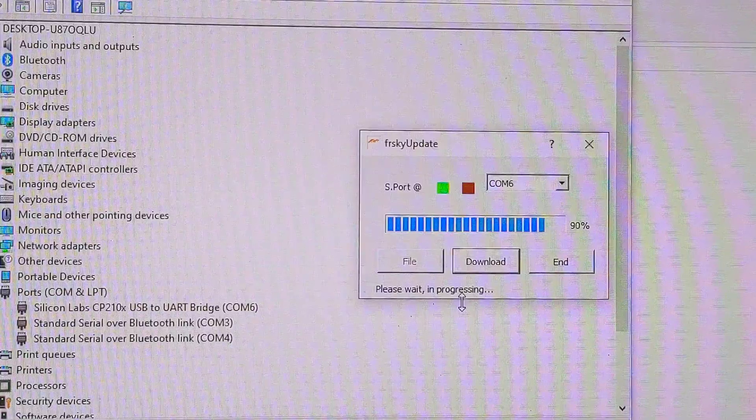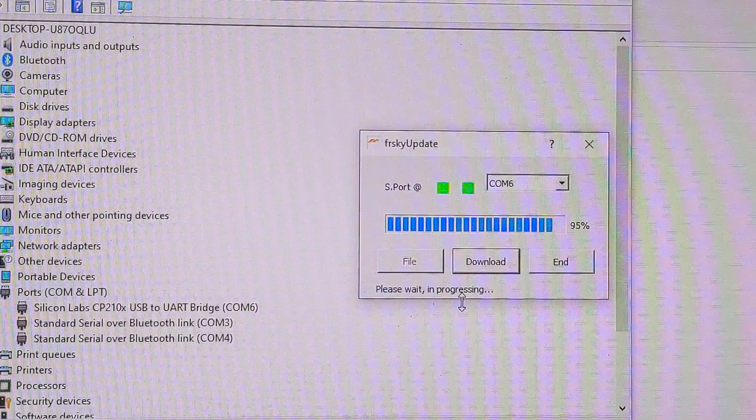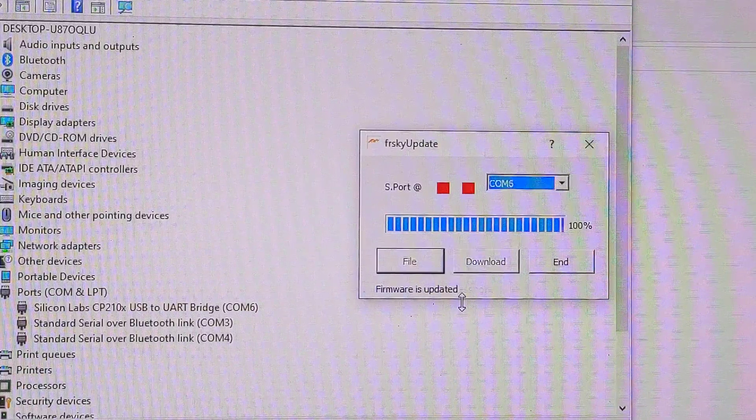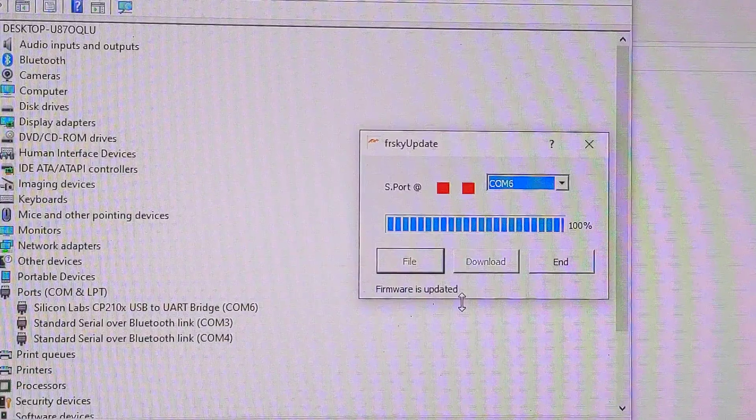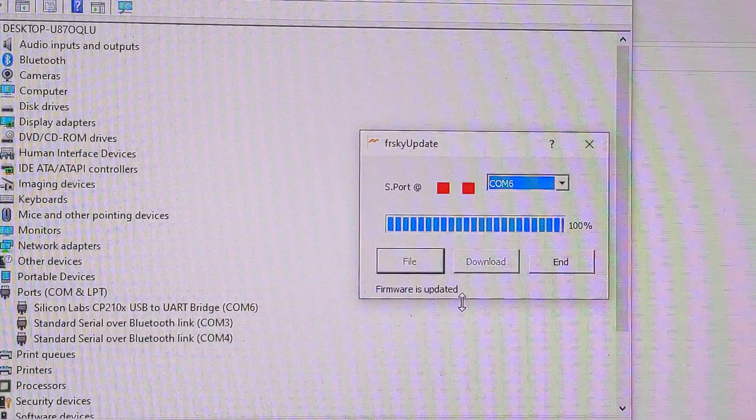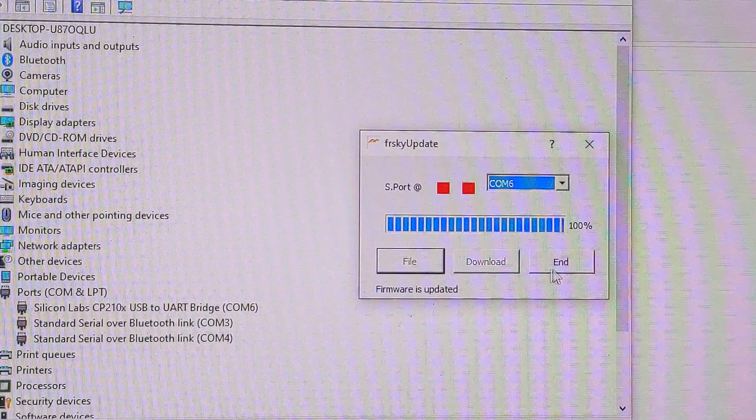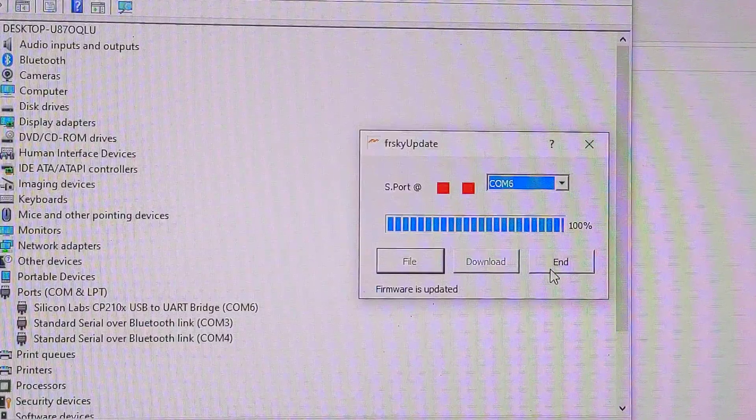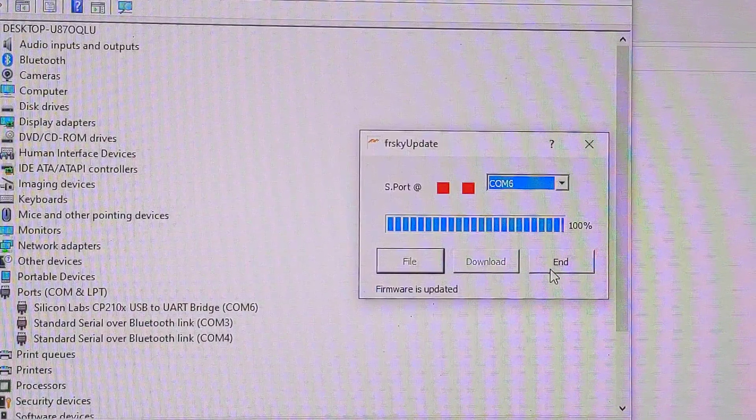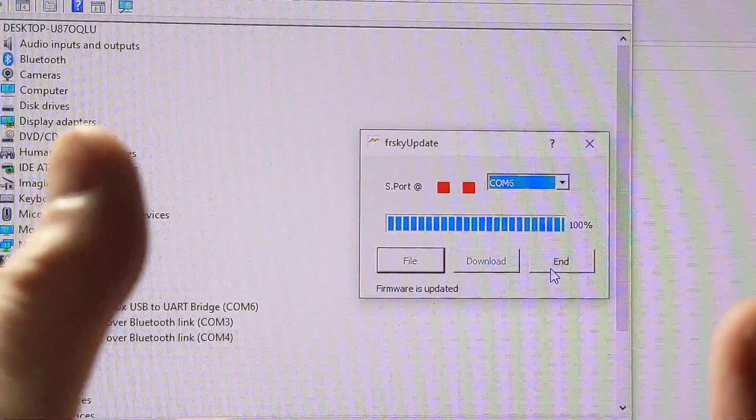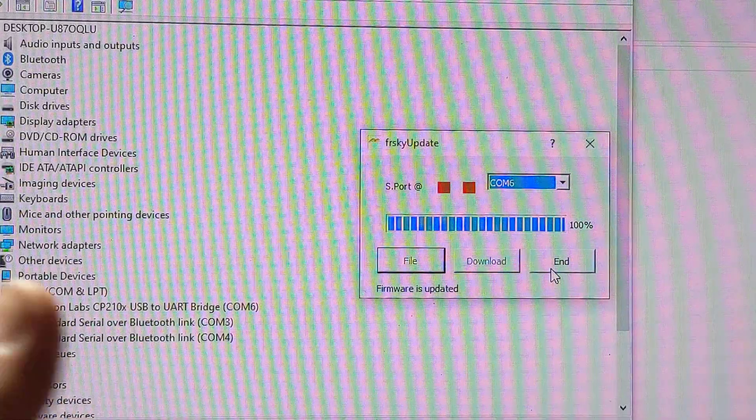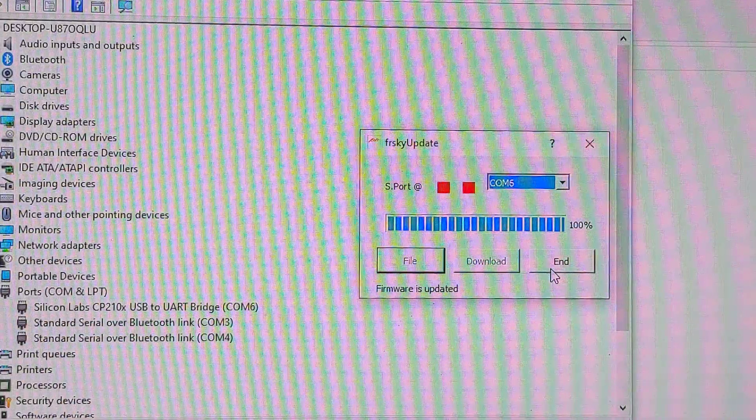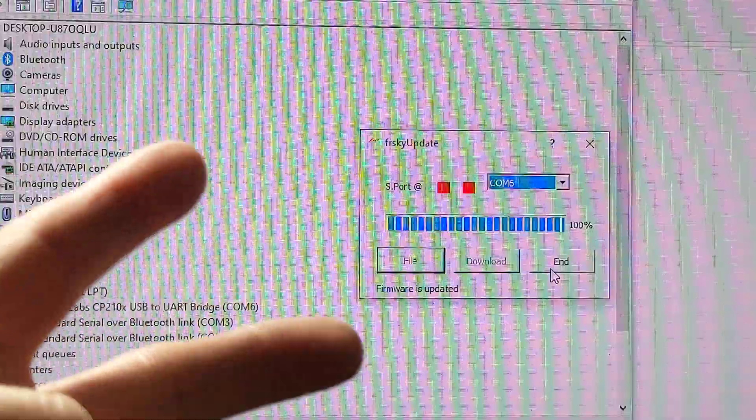It'll say it's finished and then you just hit end and you're all good to go. As you see, it says firmware is updated, and that's pretty much it. That's it, ladies and gentlemen, that's how to update your firmware for your FrySky receivers. If you like this video, make sure you give it a thumbs up. Make sure you subscribe to my channel so I can get the thousand subscribers. Until next time, peace out.